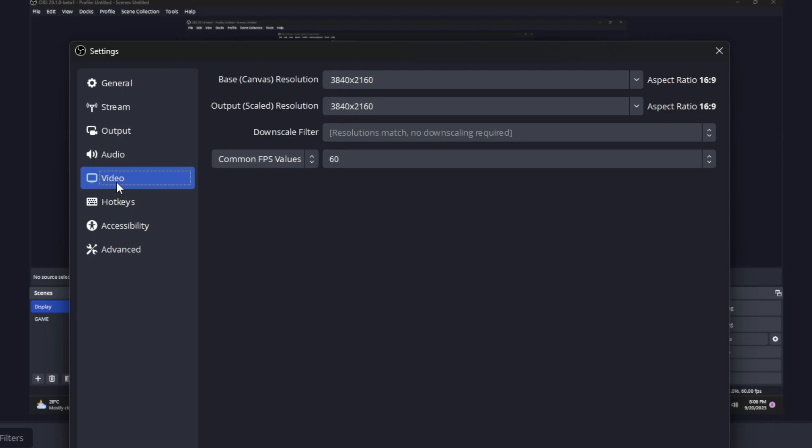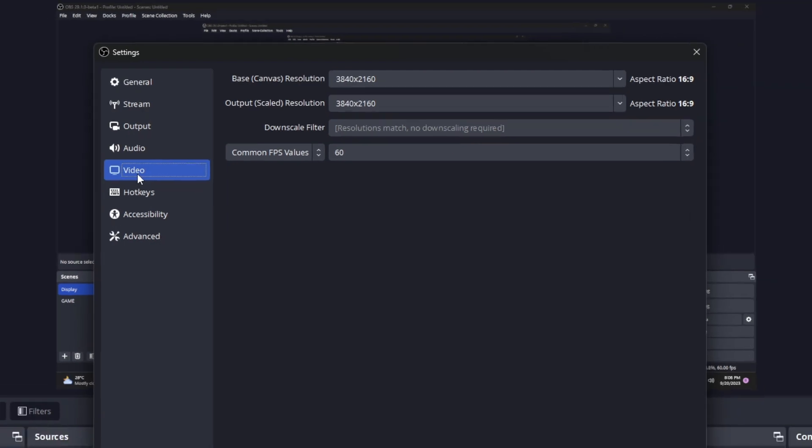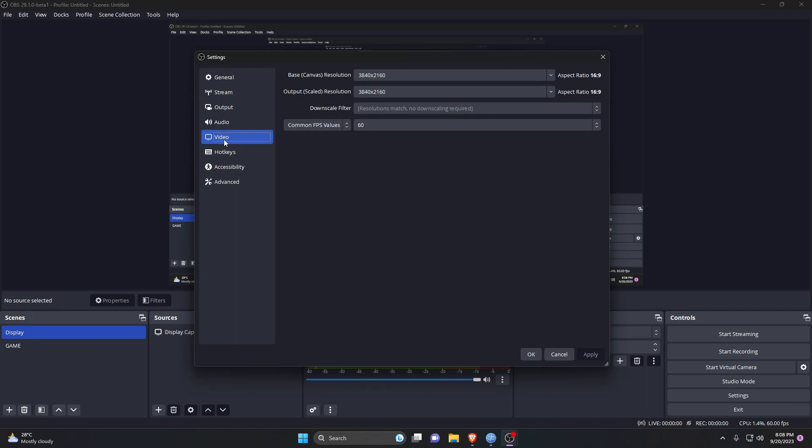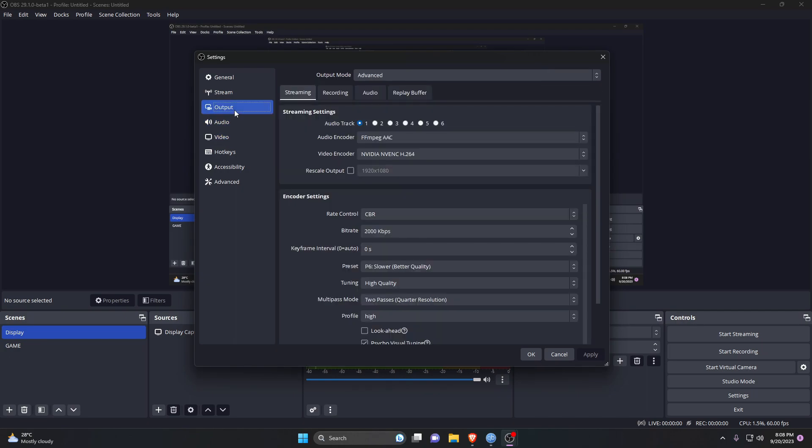Now switch to the Output tab. Here, make sure you are in Advanced mode.